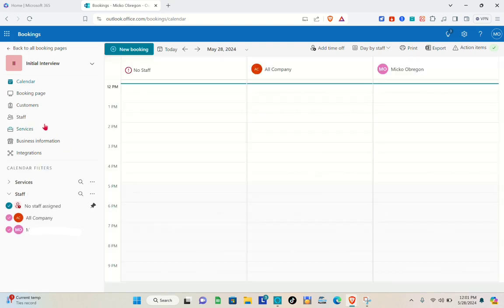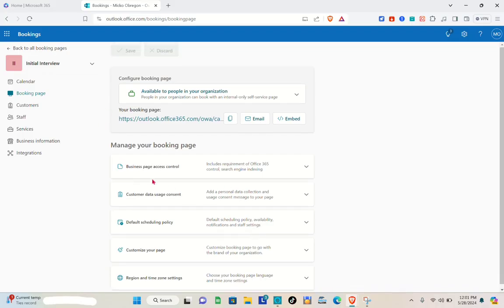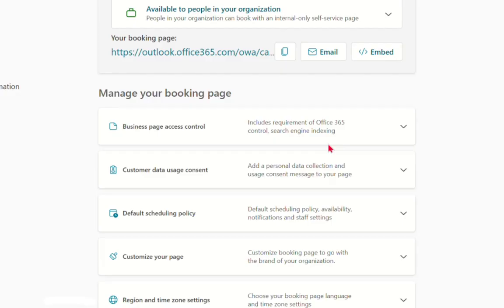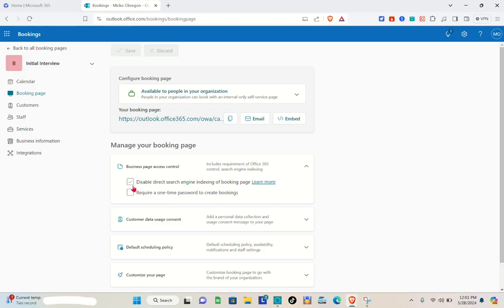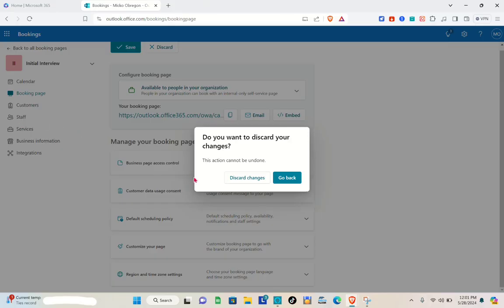Click 'Get Started'. Once you're in, go to the Booking Page section because we need to make some changes there. Under Business Page Access Control, click on the arrow and make sure to enable 'Disable direct search engine indexing of booking page'. This is very important so nobody can find your booking page through an online search.